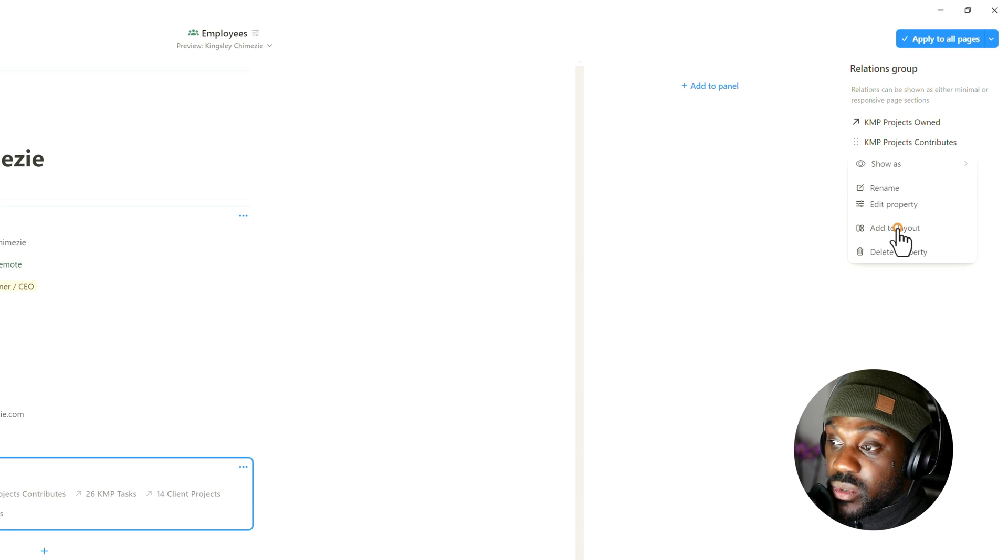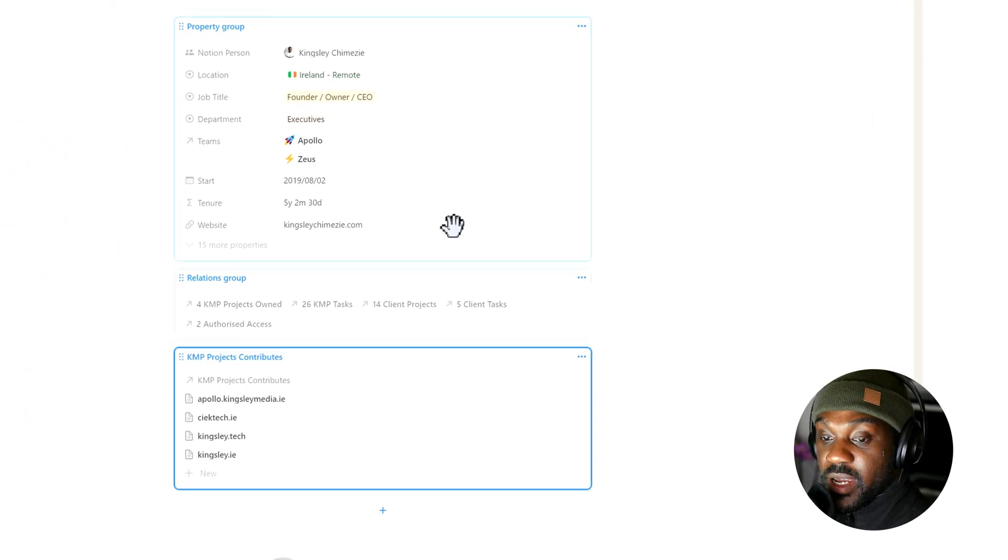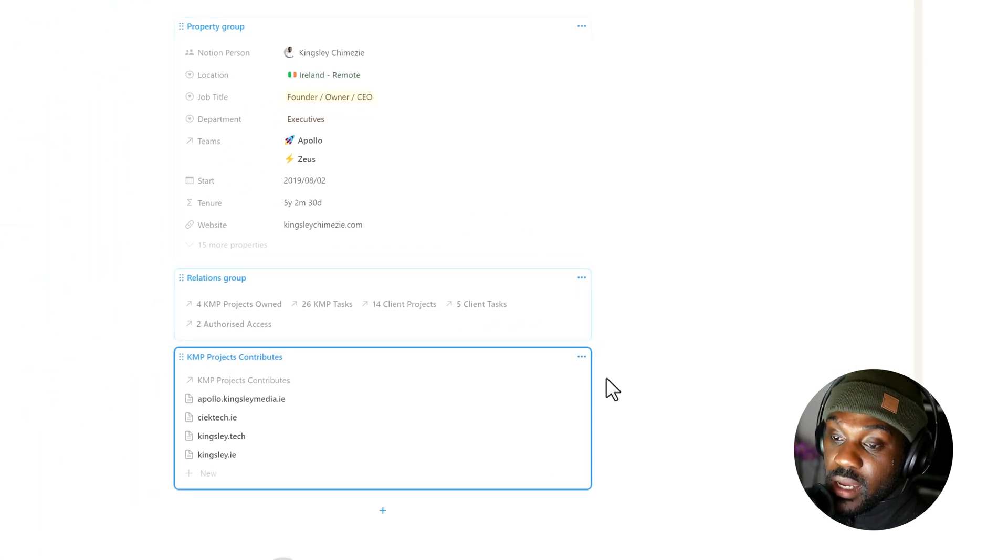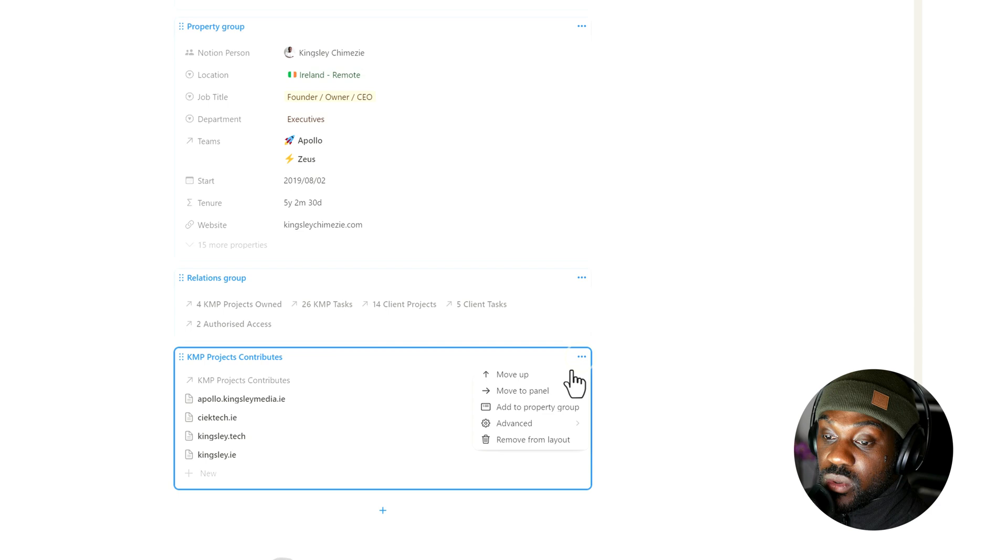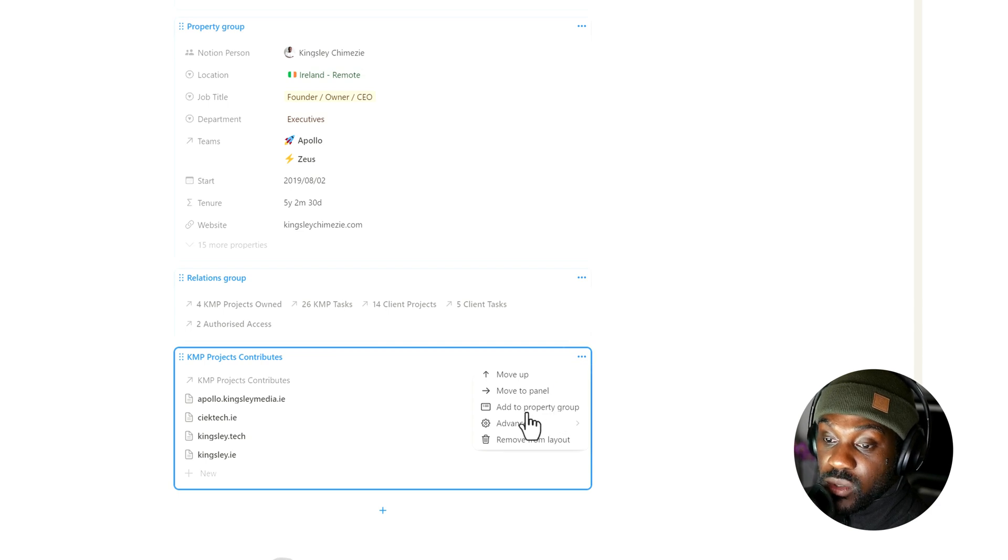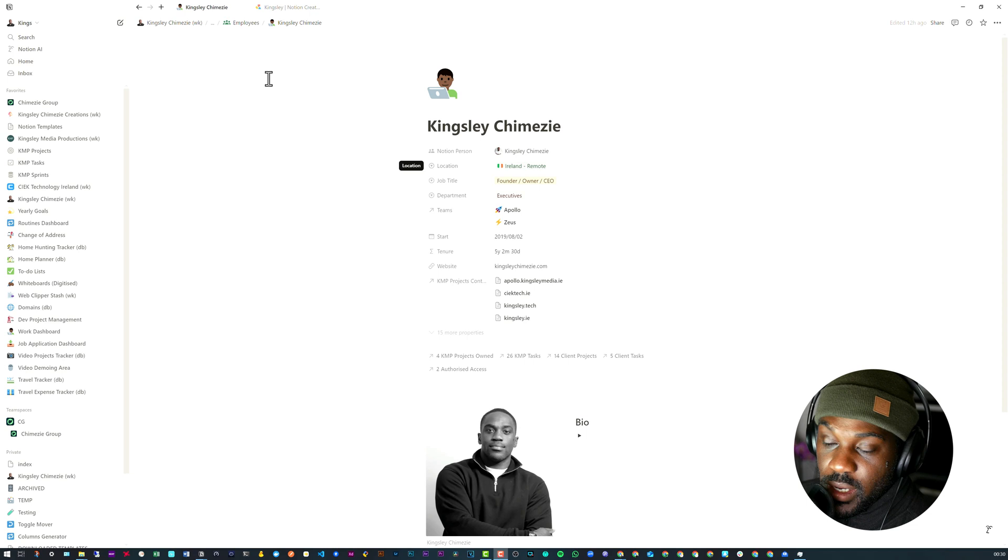We need to add it to its own layout, so we need to bring it back out, and now we can shift it into a different layout. So in this case, we want to shift it back to the Property Group.